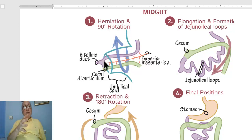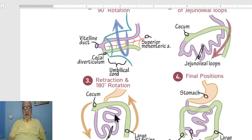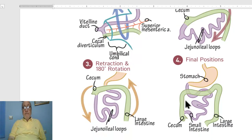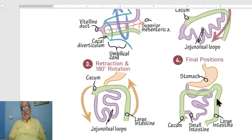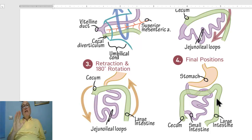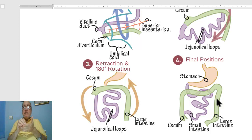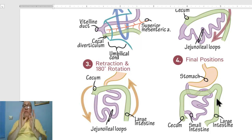At ten to twelve weeks of gestation, the intestine returns to the abdomen, rotates, and becomes fixed in the normal anatomical position. Failure of this rotation leads to abnormalities — specifically, failure of normal rotation and fixation of the intestine leads to one of the following conditions.